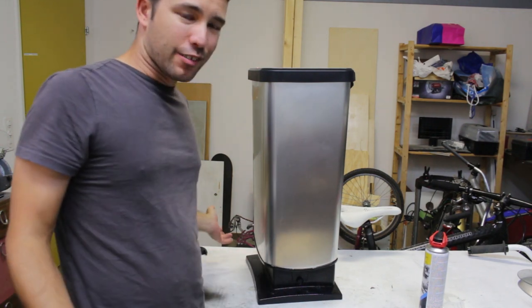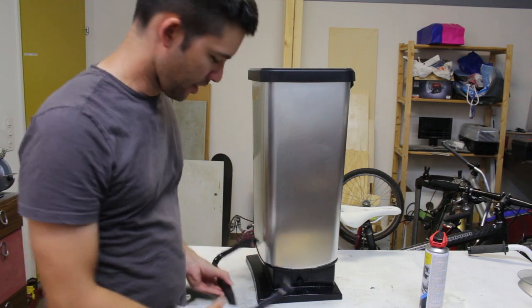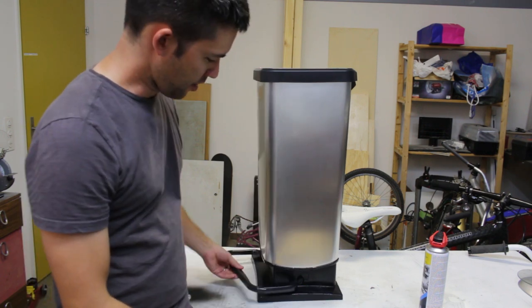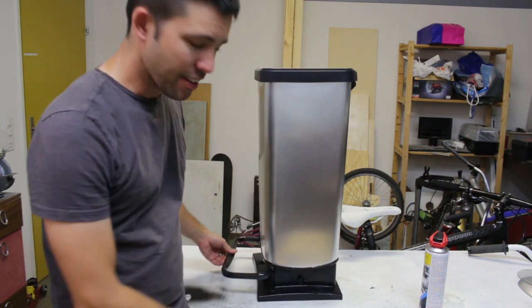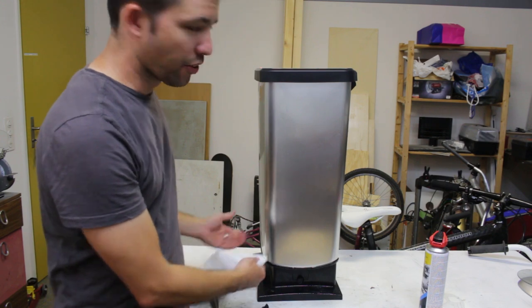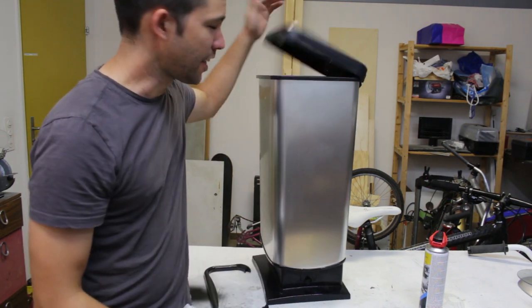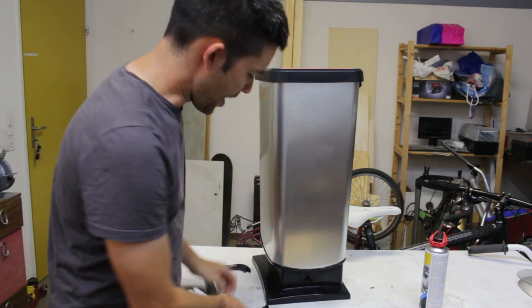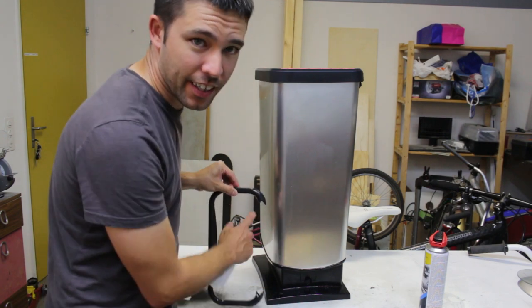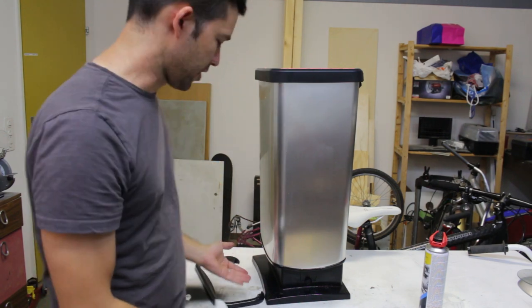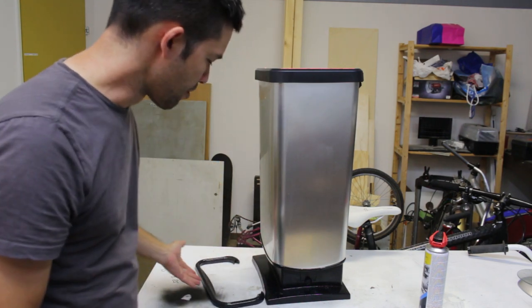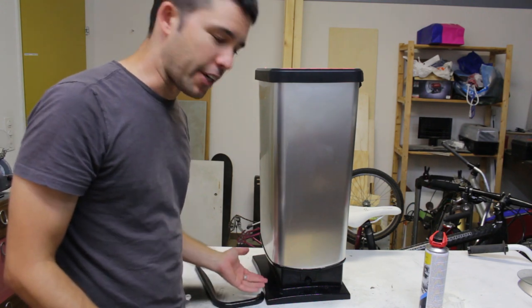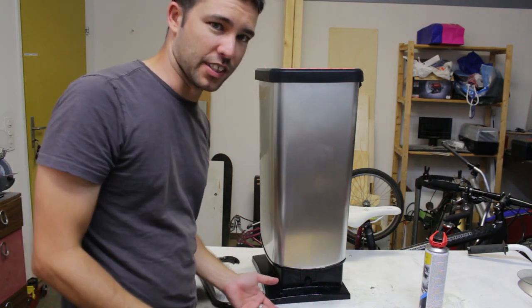After like a year of owning it, this foot thing broke and so we weren't able to lift the lid easily. I ended up super gluing it back on and that worked for a while, but eventually that broke too. So today I'm going to try to figure out a way to more permanently fix it so we don't have to throw it away.